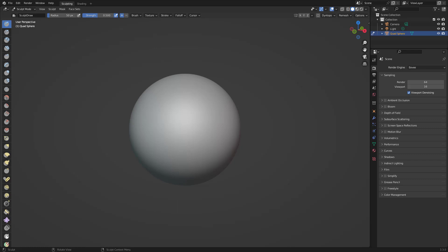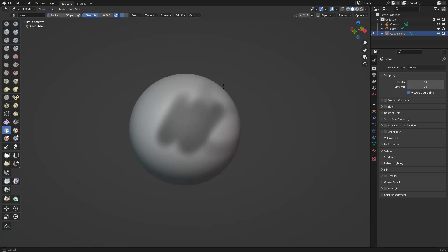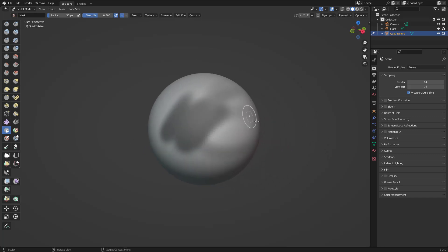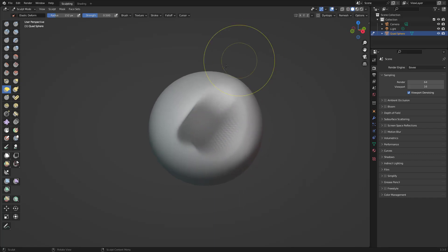In today's video we're going to talk about masks and face sets. We have our mask brush right here — you have a mask. Right now we can just paint our mask like that, and whatever is outside our mask we can manipulate. Whatever is grayed out we cannot manipulate. For example, let's create the elastic — press F to make this bigger.